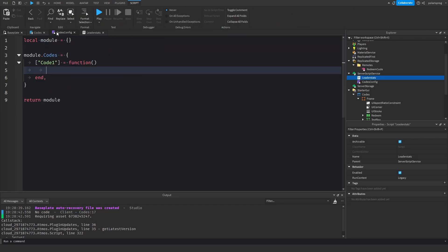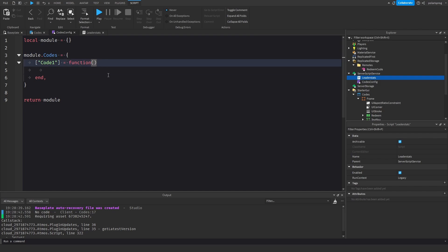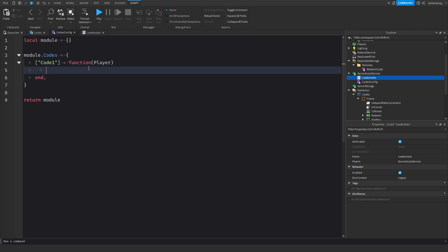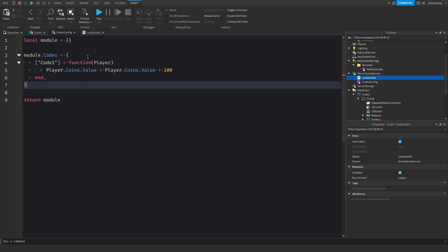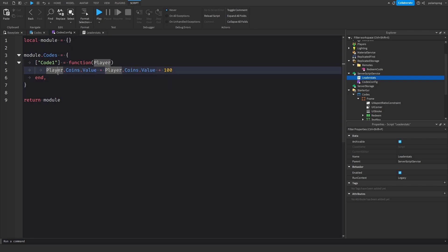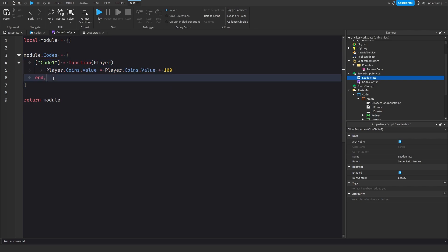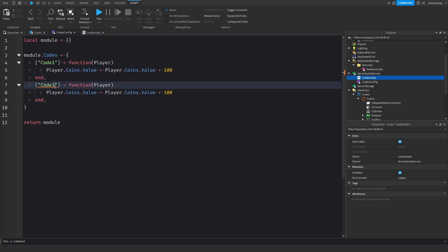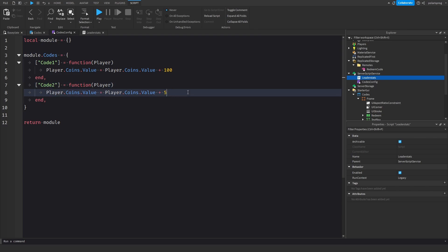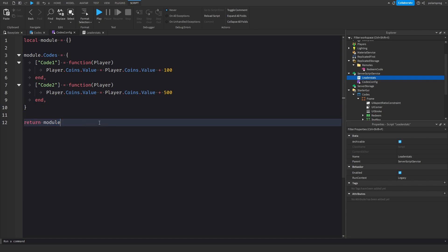Going back to CodesConfig, the 'code1' function takes the player and does player.leaderstats.Coins.Value = player.leaderstats.Coins.Value + 100. I'll also create a second code, 'code2', that gives 500 coins. So now we have two codes defined.